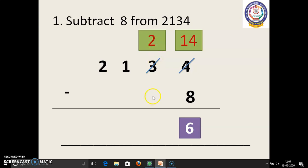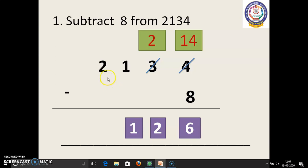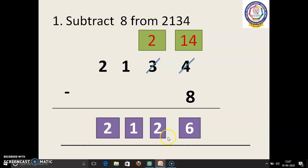We have to consider here as 0. 2 minus 0 equals 2. Again, 1 minus 0 equals 1. Here, 2 minus 0 equals 2. So the answer is 2,126.